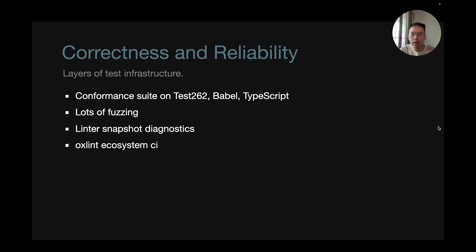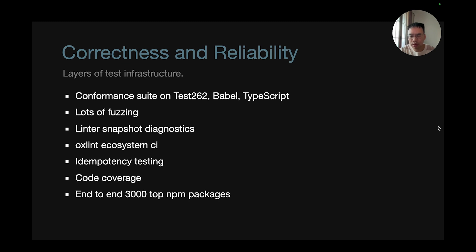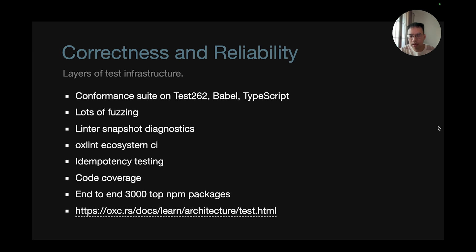We have OXLint ecosystem CI where we gather a lot of projects that use OXLint to check regressions. We have idempotency testing, and we have a lot of code coverage. And we also have an end-to-end test where we use the top 3,000 NPM packages and test various things. You can read more about our correctness and reliability approaches on our website.